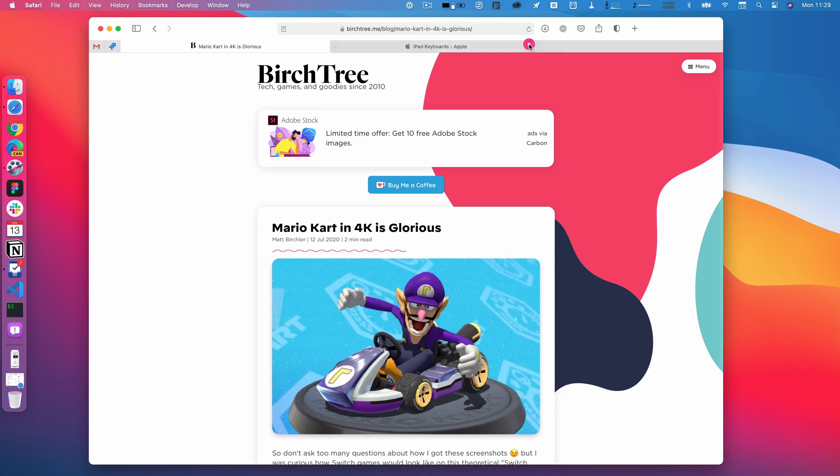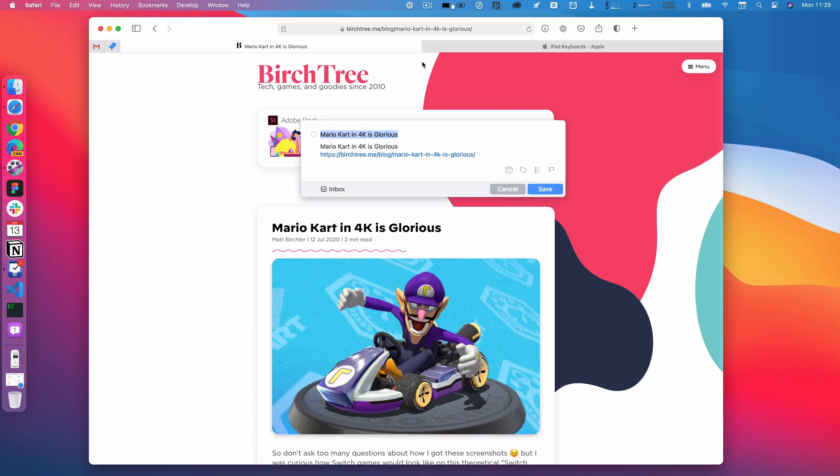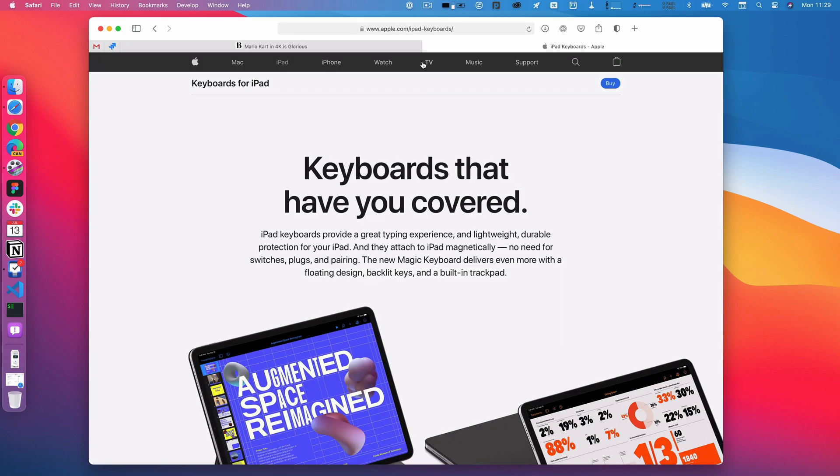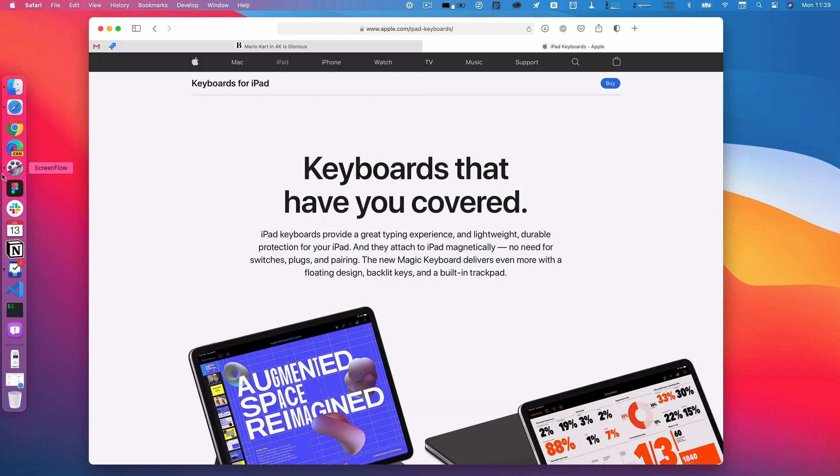I already saved that first page, but let's say I want to save these two pages for later. I just do the shortcut, hit enter, do the shortcut, hit enter.